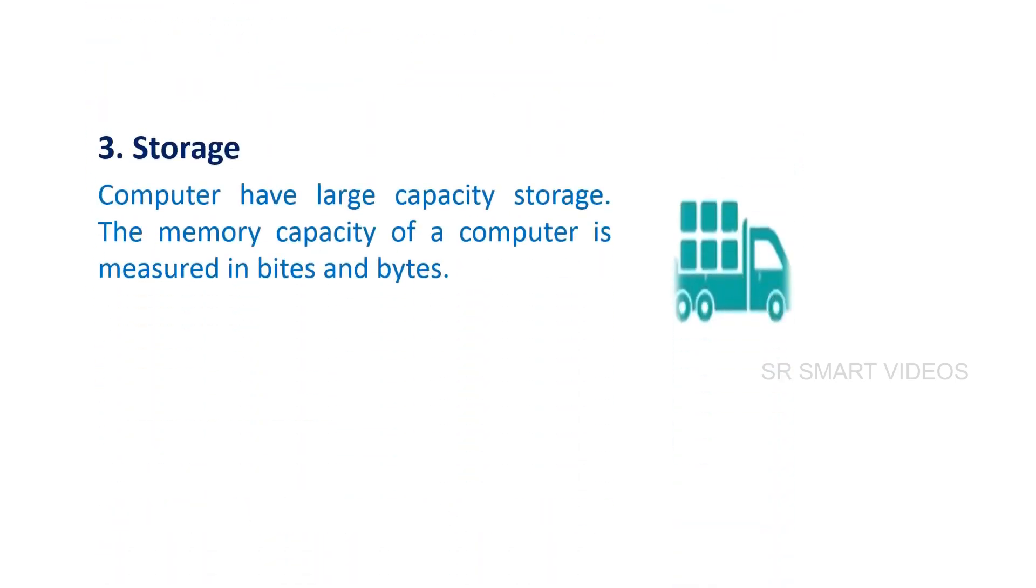Computers have large capacity storage. The memory capacity of a computer is measured in bits and bytes.